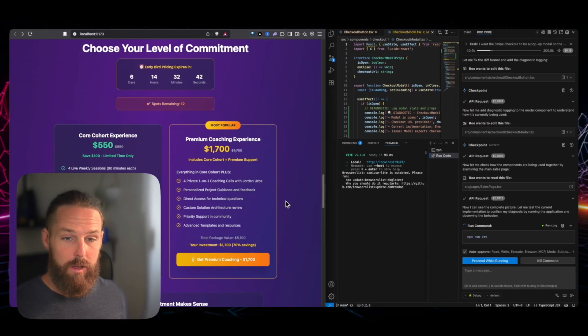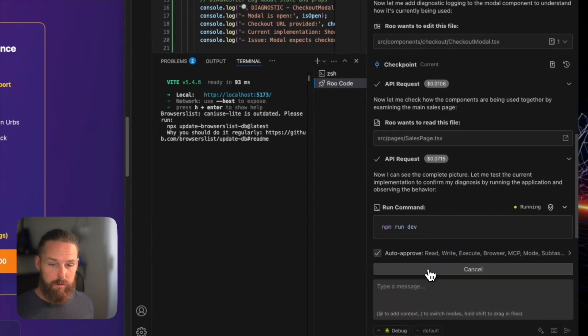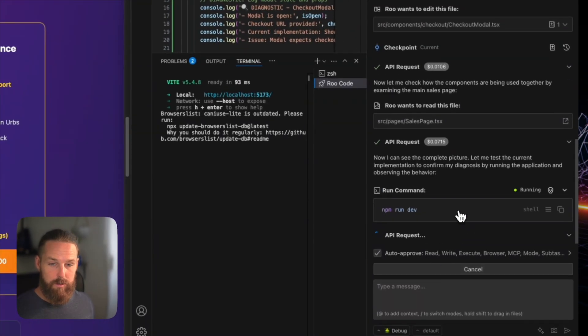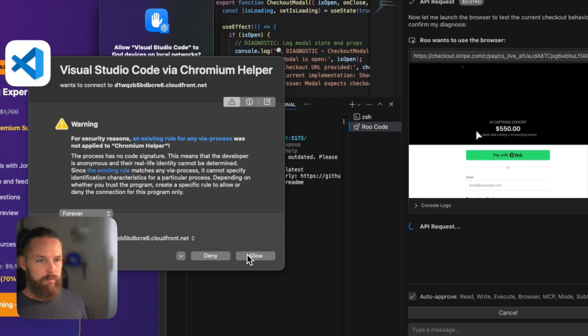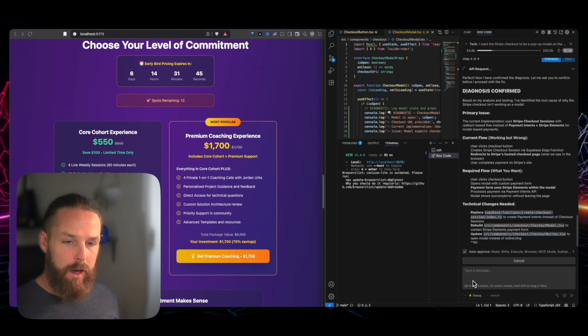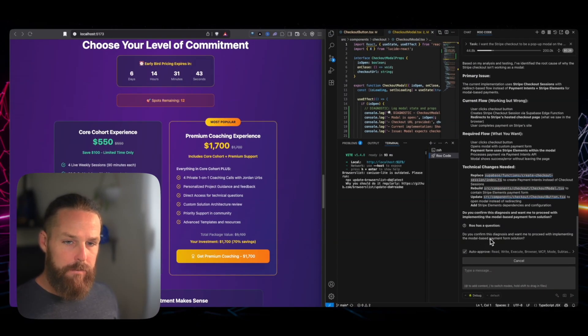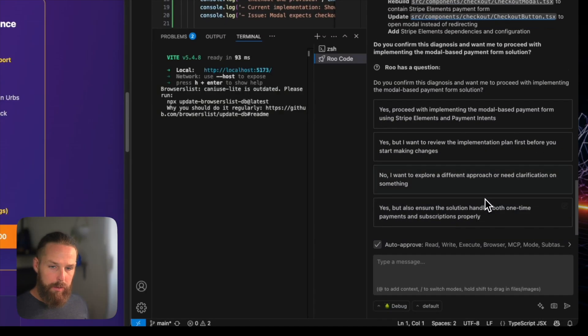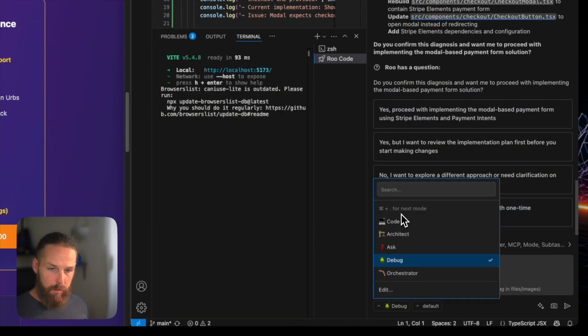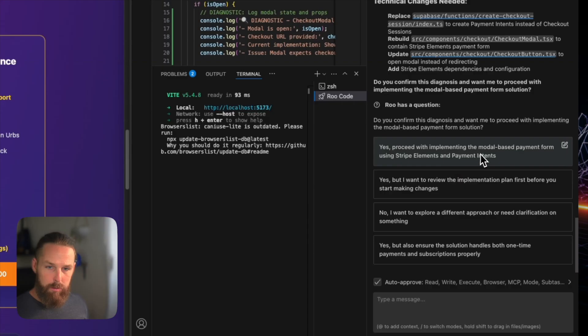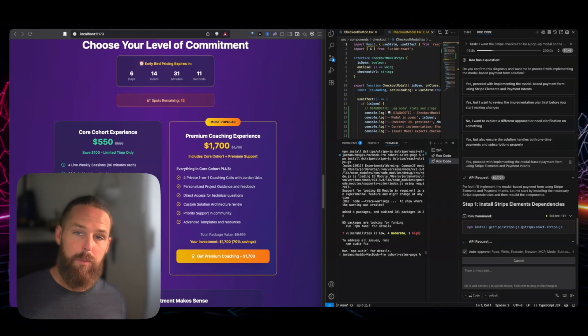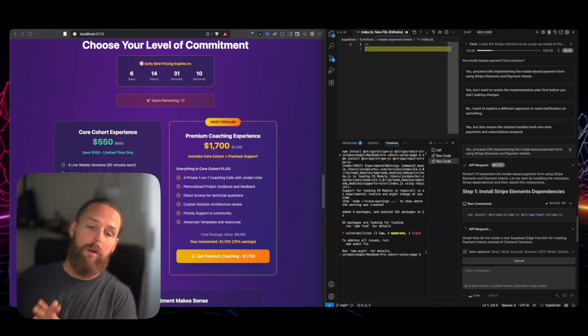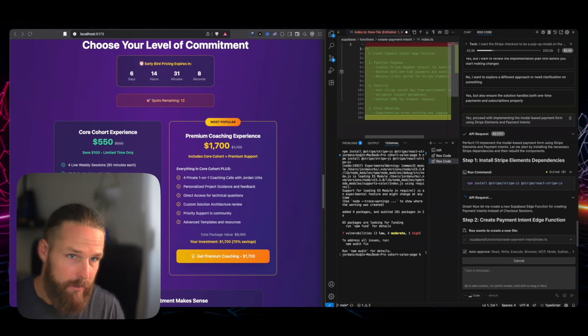So here we are again. I wonder if it's going to start its own browser here. Yep. Love it. Okay. So we got, we were in debug mode and figured it all out and it made a plan essentially. So now we go back into code mode, proceed with implementing the model based, the model based payment form. There we go. And I'm going to get up and walk away while my AI agent does some work for me.